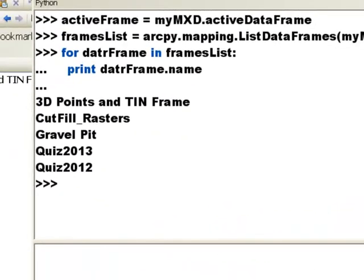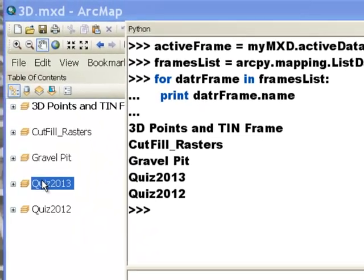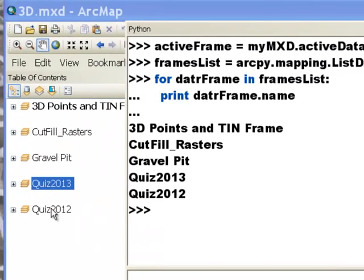So your assignment for our next video session will be write a small ArcPy mapping script that will make every data frame in some map document uppercase. So basically in this example we have mixed case data frames. What we want to do is change these so they're all uppercase. And I'll go over the solution to that problem at the beginning of our next video session.